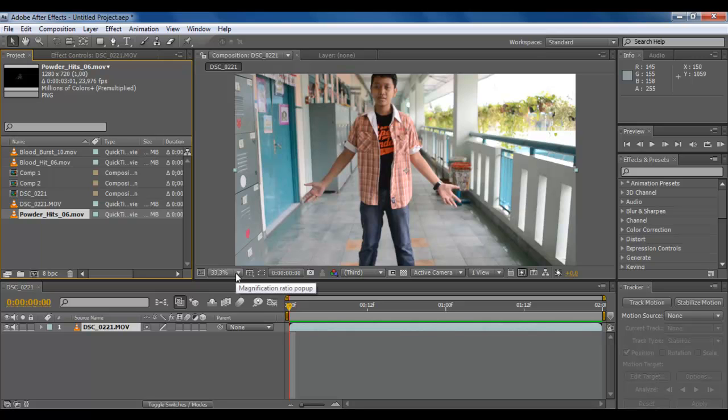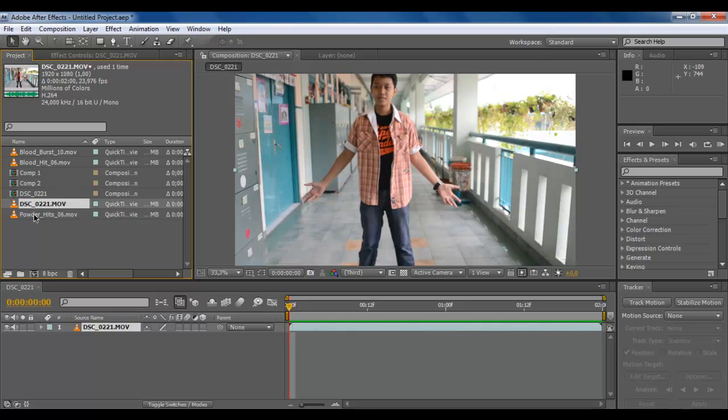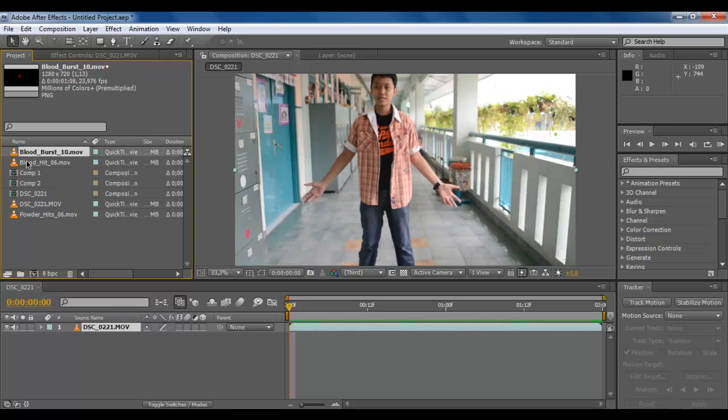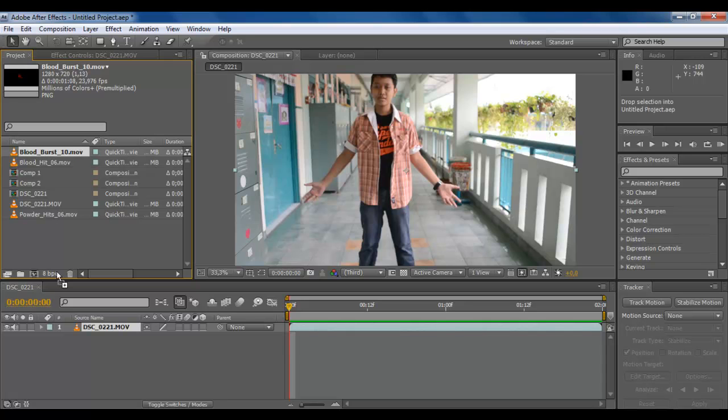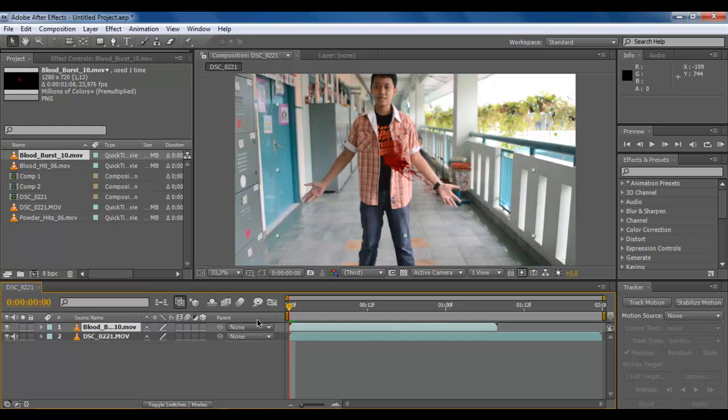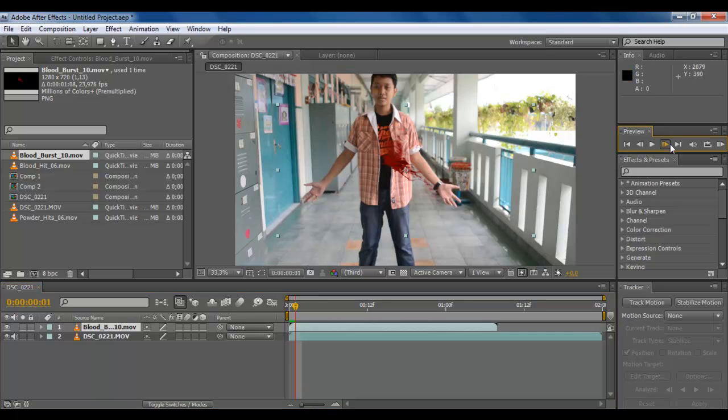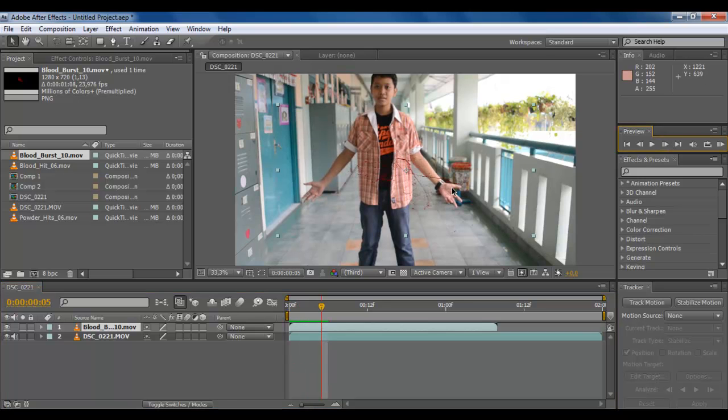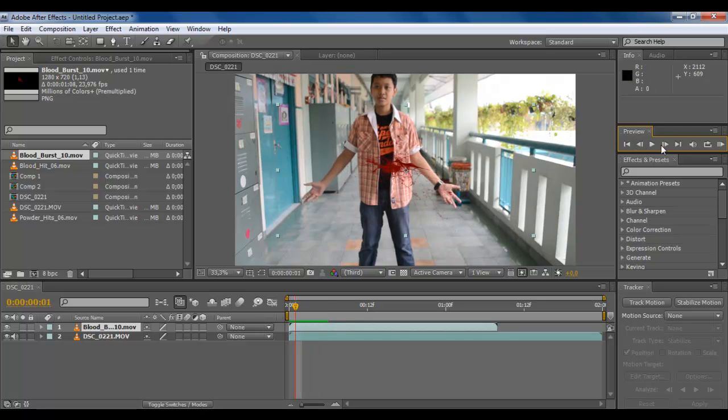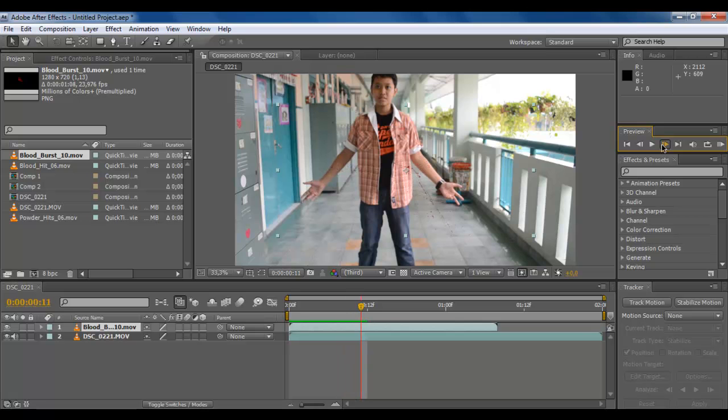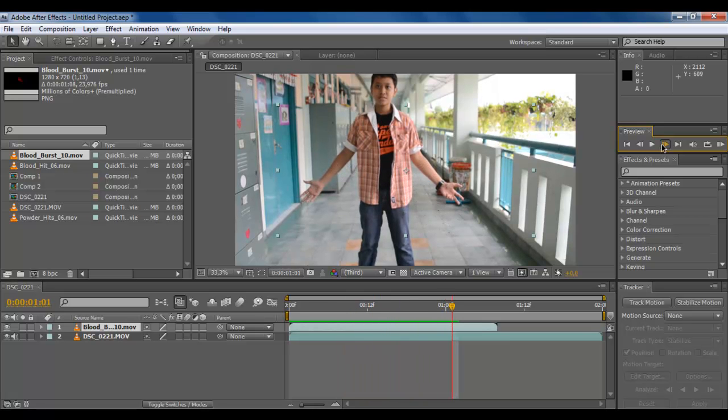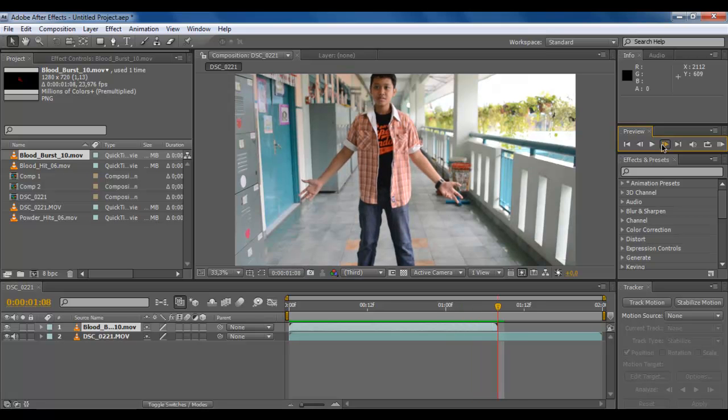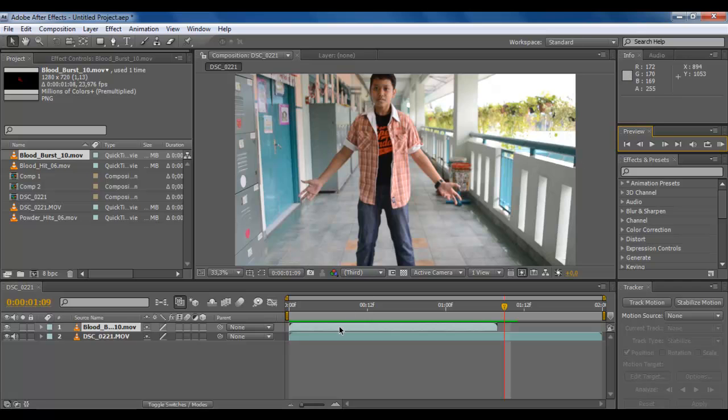Let's get started. First we get the blood burst. You can see there's blood here, so just move to when he gets shot, the position he gets shot.